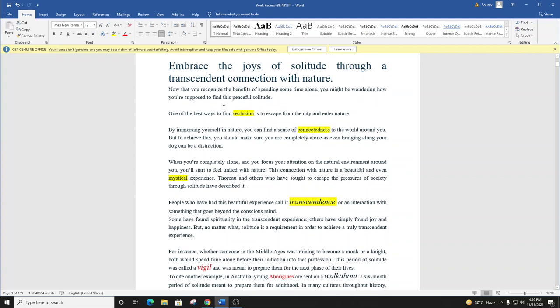Now that you recognize the benefits of spending some time alone, you might be wondering how you're supposed to find this peaceful solitude. One of the best ways to find seclusion is to escape from the city and enter nature. By immersing yourself in nature, you can find a sense of connectedness to the world around you. But to achieve this, you should make sure that you are completely alone, as even bringing along your dog can be a distraction.